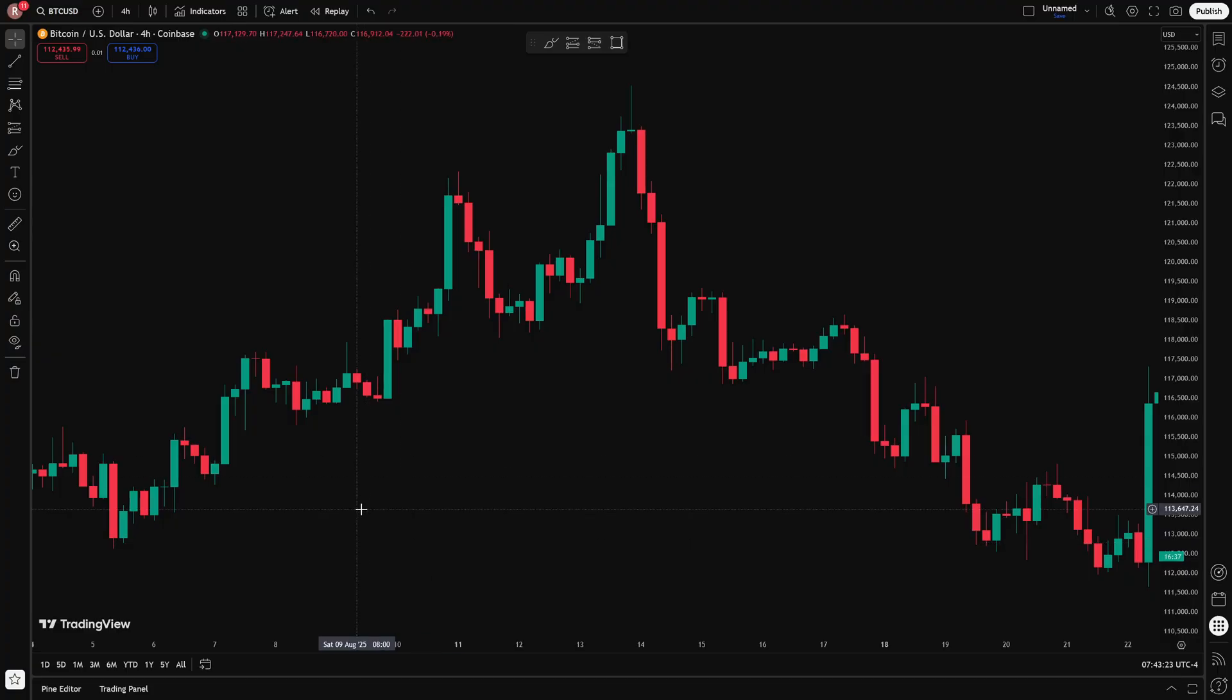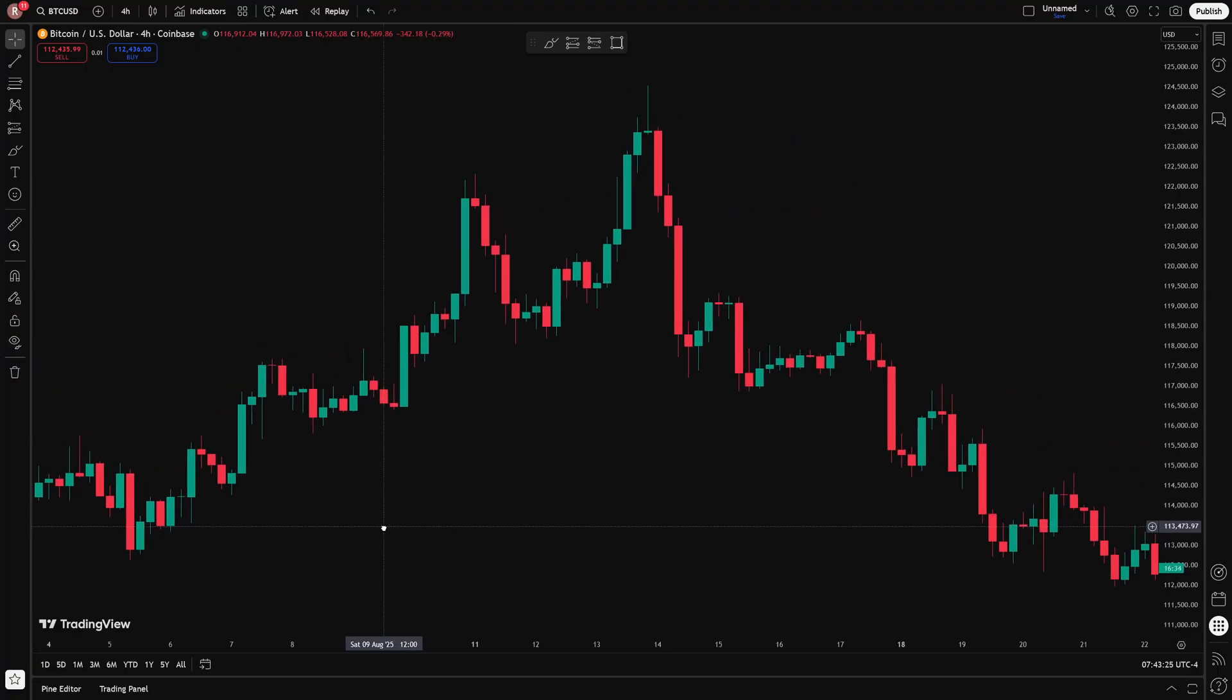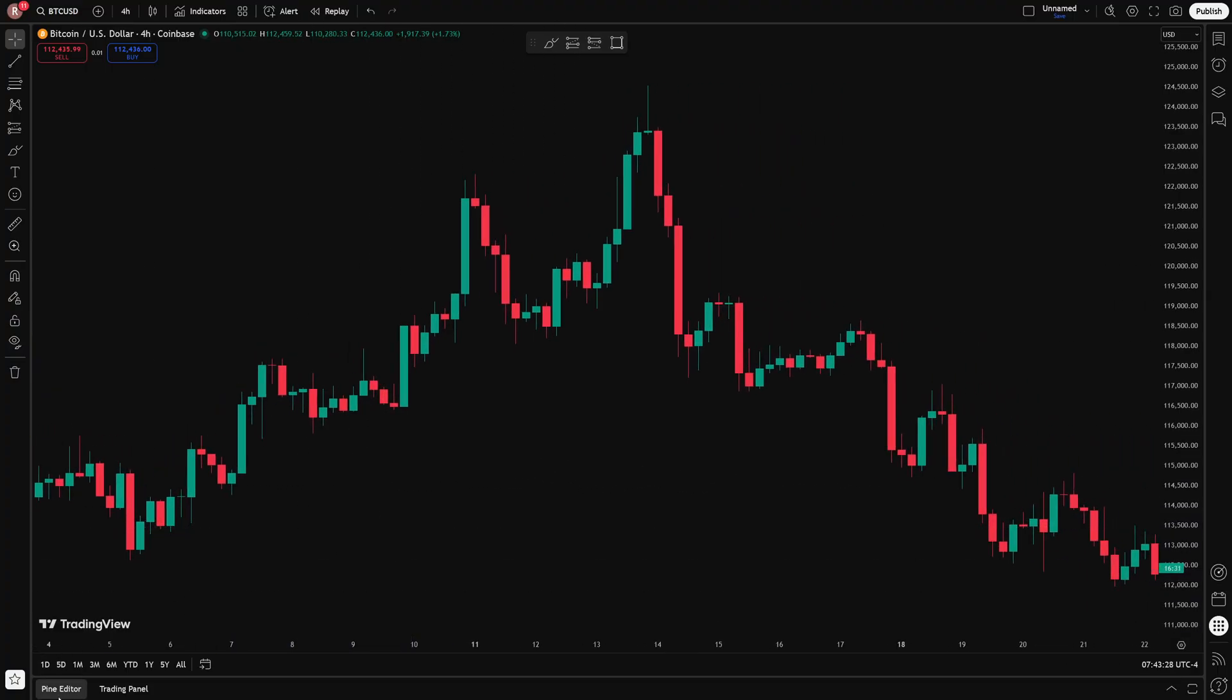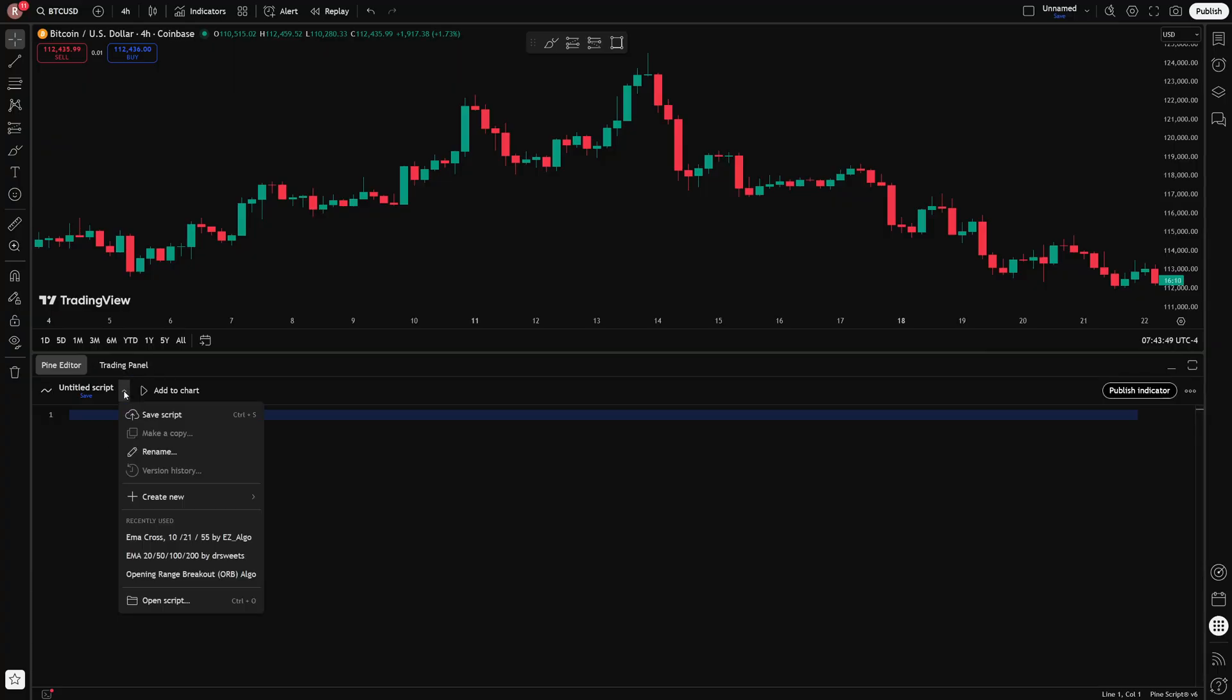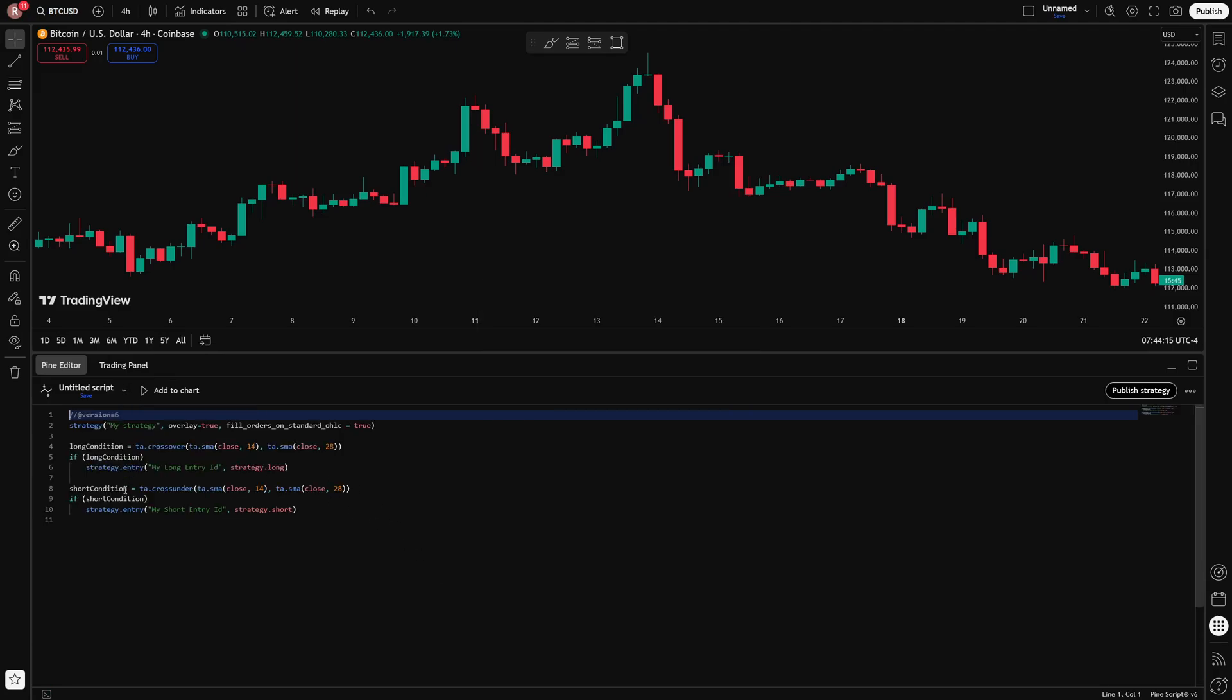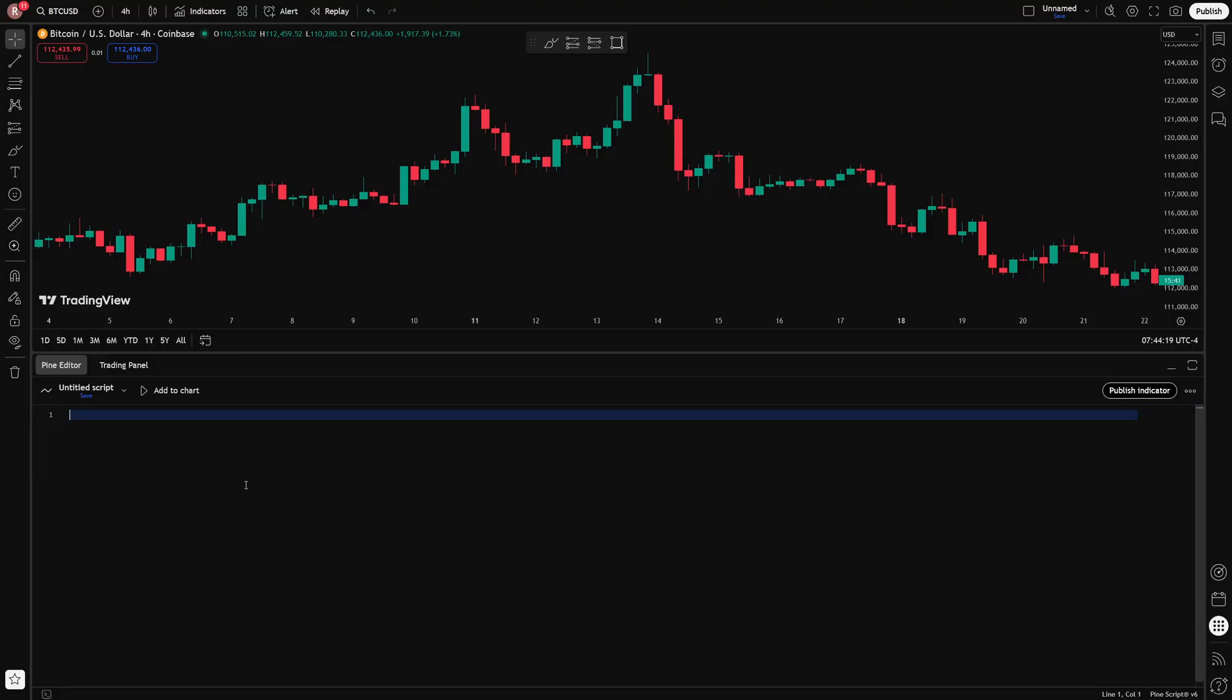I'm going to do the backtest in TradingView using PineScript. To bring that up, head down to the button at the bottom left that says Pine Editor, and this will bring up your scripting window. This is where I'm going to write all of the code for the strategy, but first I need to create a new strategy. So I'll click on manage scripts, create new, and strategy. This automatically pre-populates with some values, but let's delete all of that and start completely from scratch.